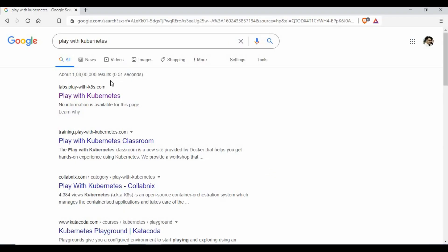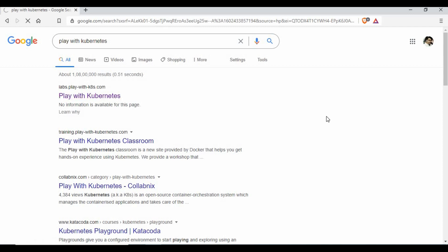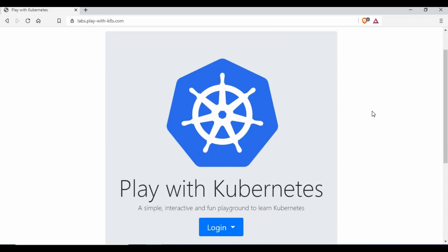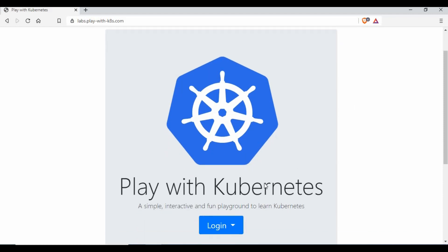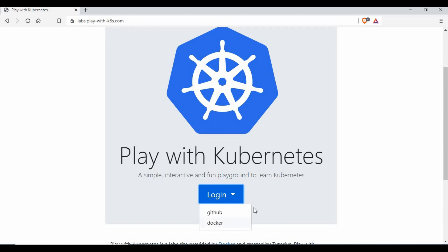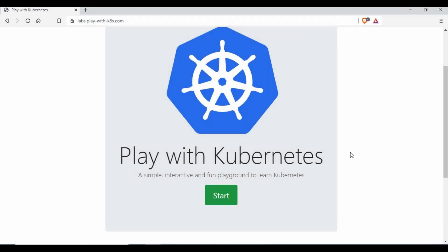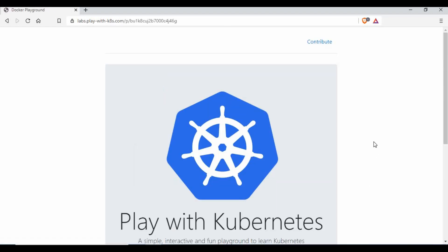To start, if you don't know how to find Play with Kubernetes, just search in Google for 'Play with Kubernetes' and you will be able to see the link — it's labs.play-with-k8s.com. You'll be taken to a screen where you need to log in. You can log in with GitHub or Docker. Since I already have a Docker Hub login, I'm going to use Docker. The user ID and password will be your DockerHub credentials. Click on Start.